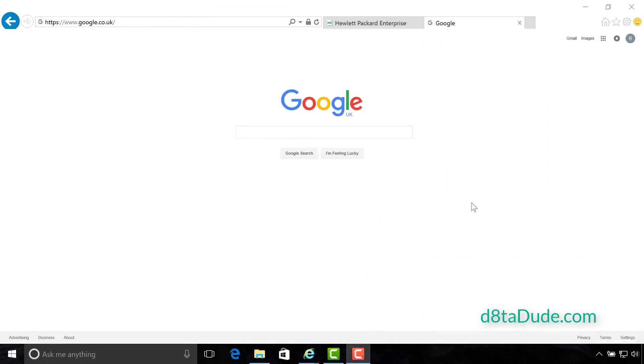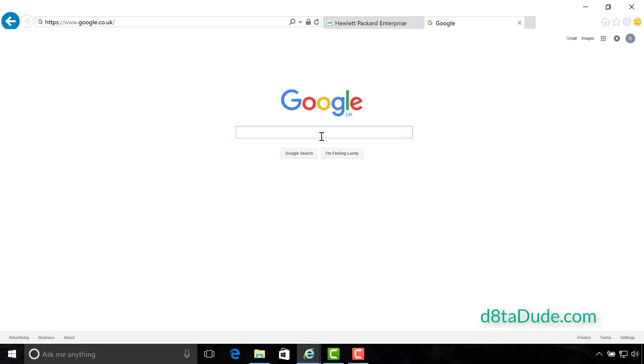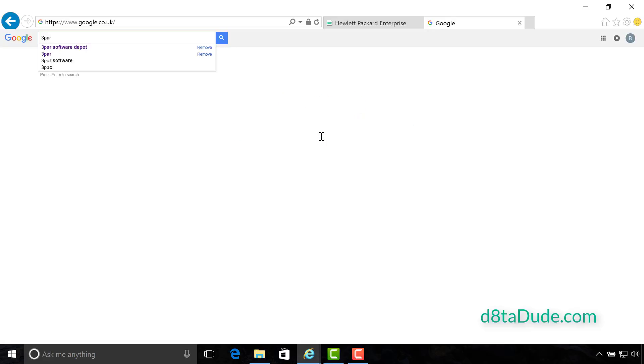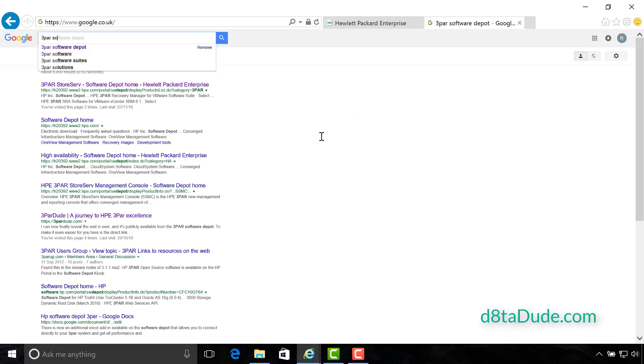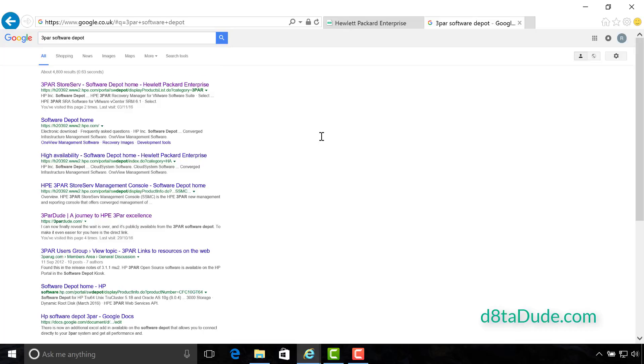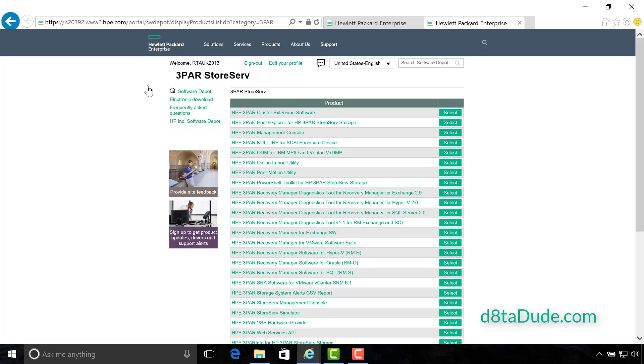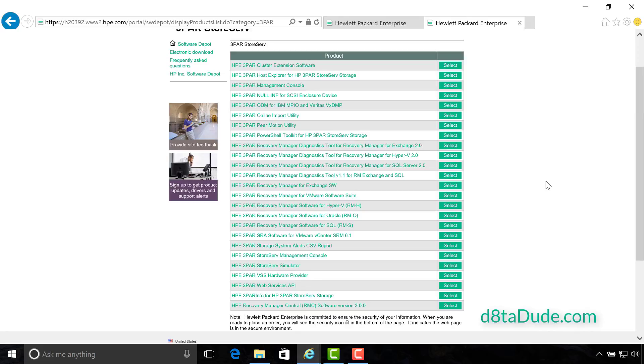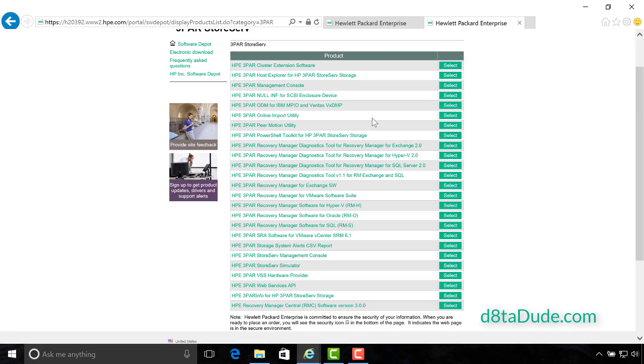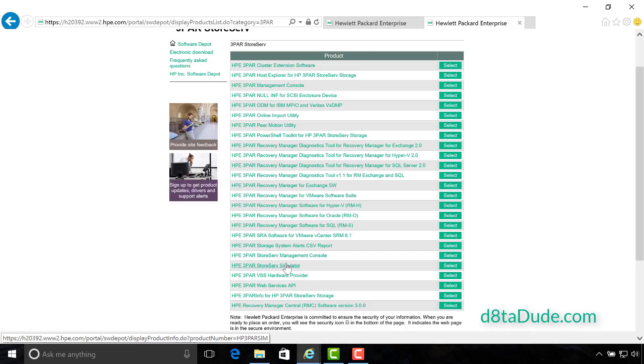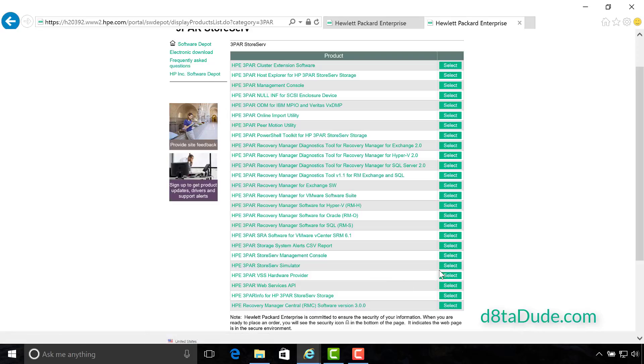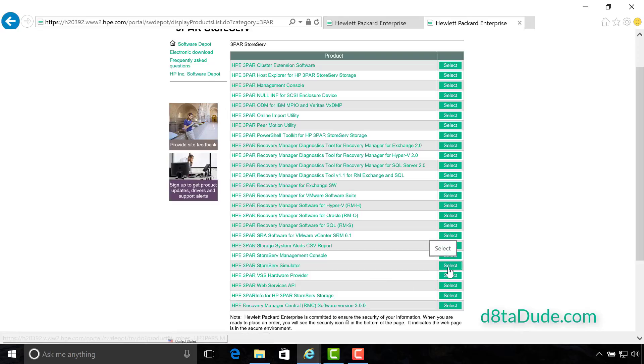I think we've got a good feel now for what the 3PAR simulator is going to do for us and the system requirements we're going to need. So if you're with me, let's go ahead and get it. Go to the 3PAR Software Depot. I'm going to do it through Google, but I will also be putting the link down below. The 3PAR Software Depot is a collection of all the useful free tools you can use with 3PAR. So take a little bit of time to look around here. The one that we're interested in today is the HPE 3PAR Software Simulator. So let's go ahead and select that.